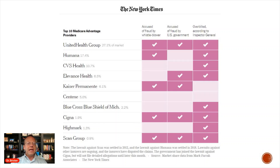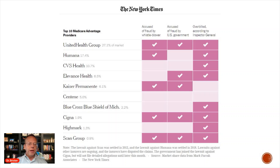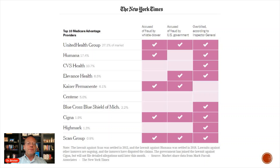United Health Group — yes to all three. Humana — yes to two out of three. CVS — yes to one out of three. Elevance, formerly Anthem — yes to two out of three. Kaiser — yes to two out of three. Centene — zero out of three. Blue Cross of Michigan — one out of three. Cigna — three out of three. Highmark, a Blue Cross plan on the East Coast — one out of three. And Scan Group on the West Coast — three out of three. There have been major issues with essentially all of the health insurance carriers around unscrupulous behavior, fraud, and overbilling.